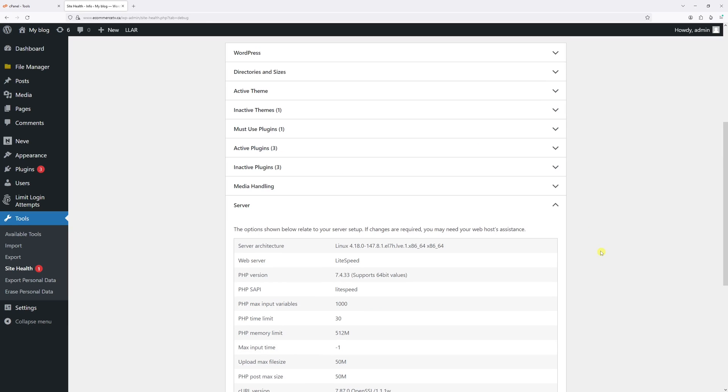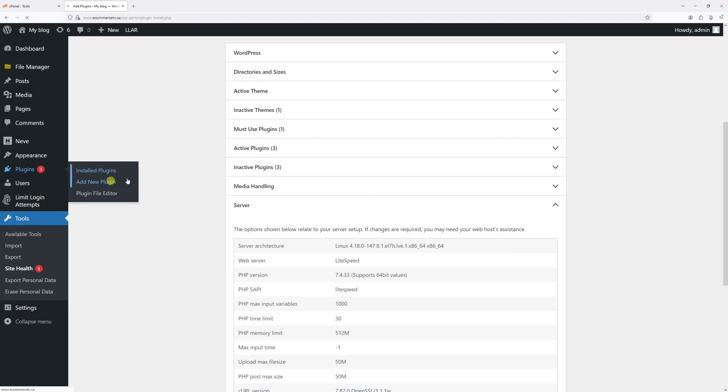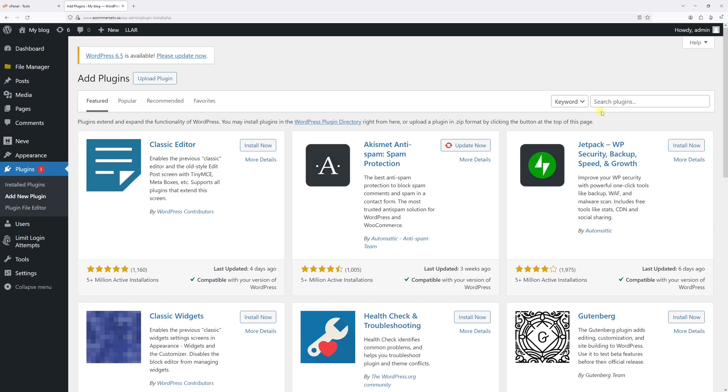In case you're using an older version of WordPress and do not have access to Site Health tools, what you can do is go to Plugins, then click Add New Plugin and just type Display PHP Version.